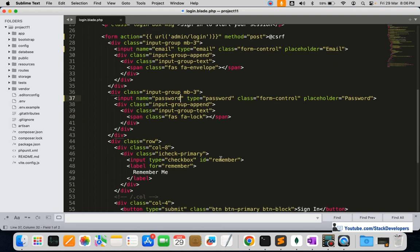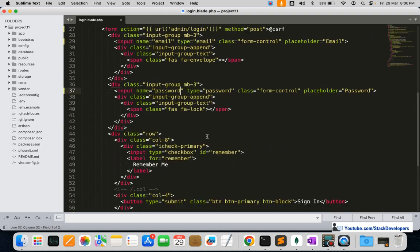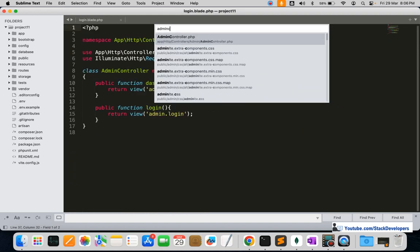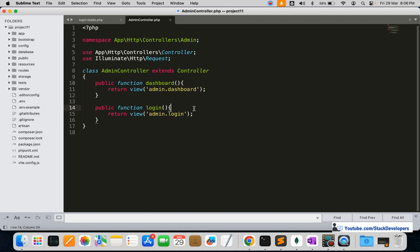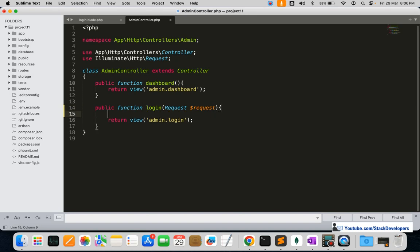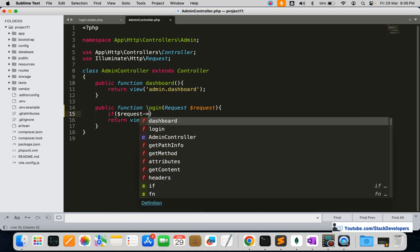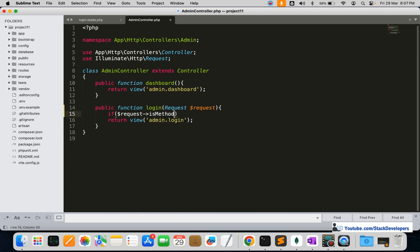Now I'm going to update the login function in the admin controller. This is the login function we generated earlier. We'll accept the request data from the user since the form is submitted via POST method, so we accept the data using the request parameter.